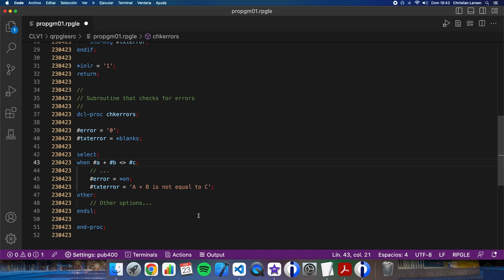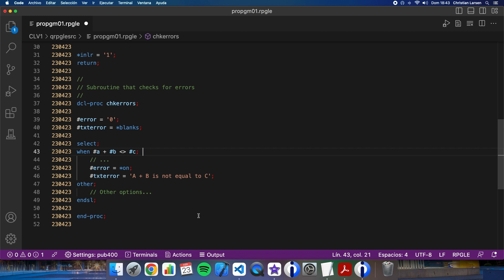As you should know, the sub-procedure can have parameters. And also, they can return a value. And this value doesn't need to be an RPG type. It can be a non-defined type. So, for improving it, let me add the three variables, A, B, and C, as parameters. And these parameters are going to be passed by value, not by reference, because I don't need to change the value of them. This is something that improves the security of the code. And also, this is something that is checked by the compiler in the compilation time.